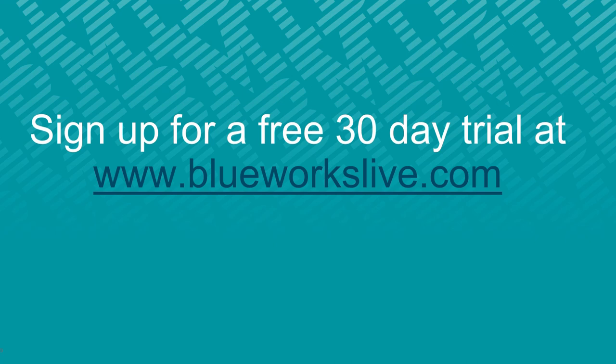We hope you've enjoyed this short presentation of BlueWorks Live and understand how it can help you document, analyze, manage, and improve your business processes. Feel free to sign up for a 30-day trial at BlueWorksLive.com. Thank you for your time.